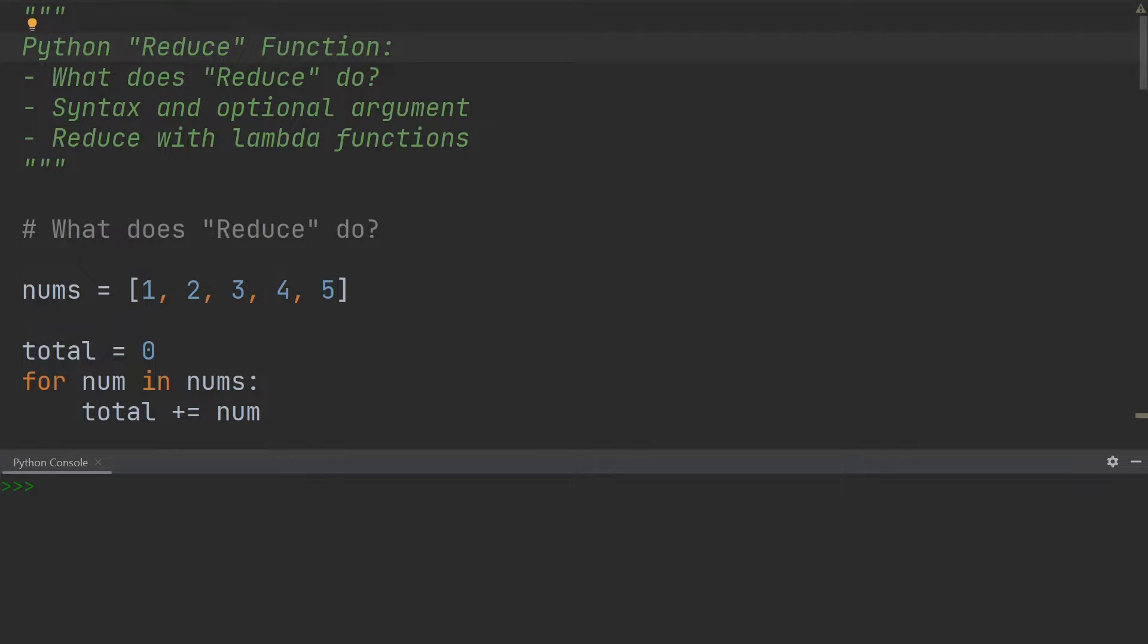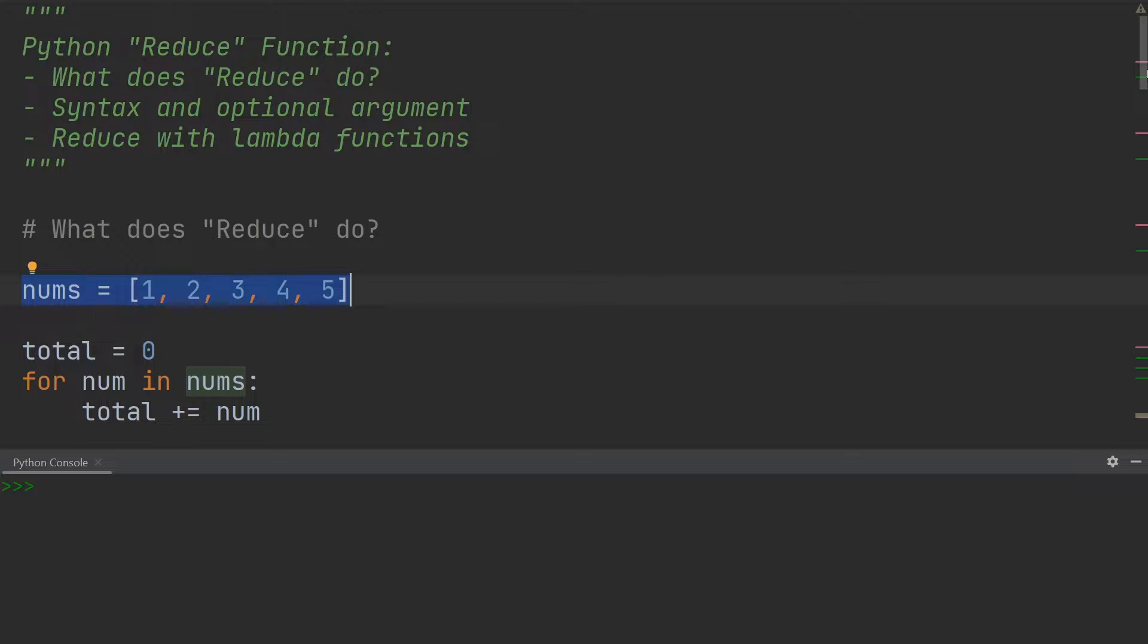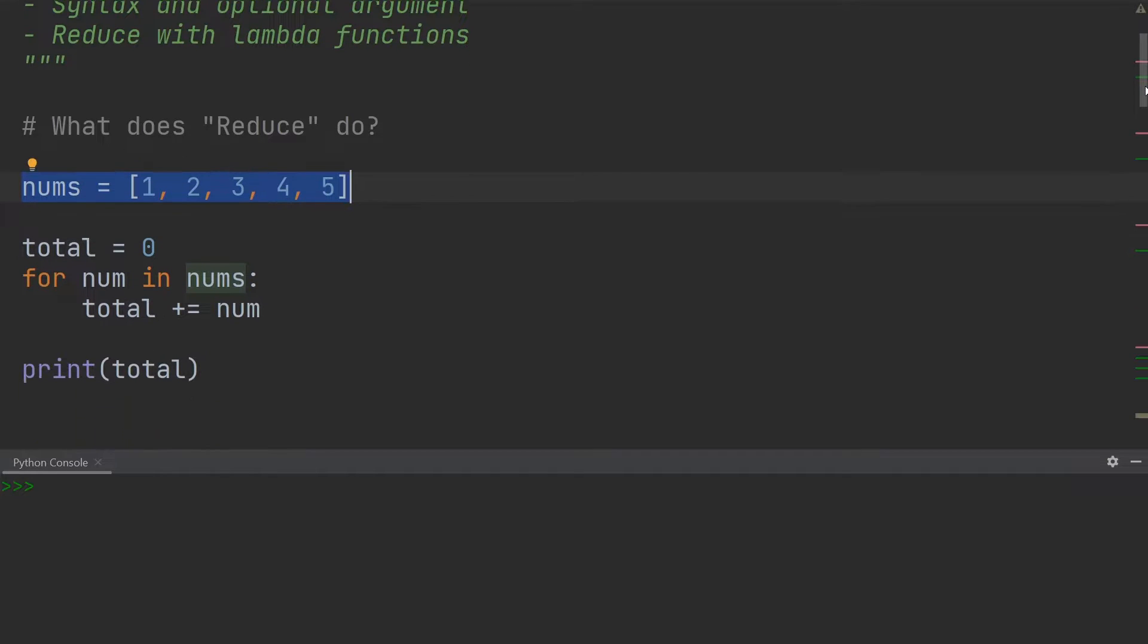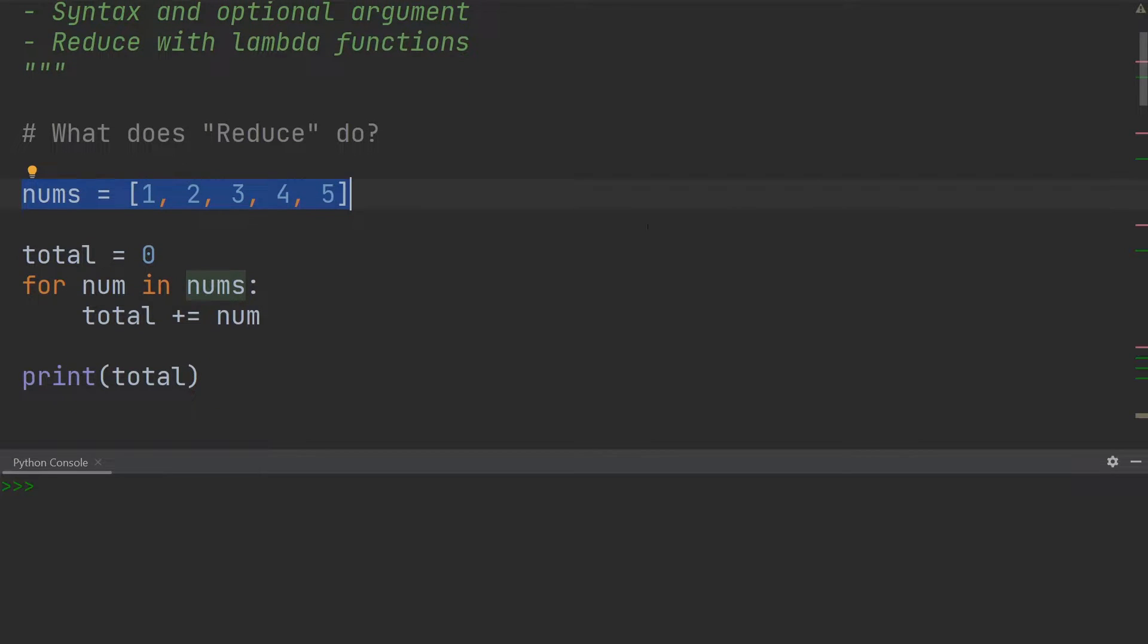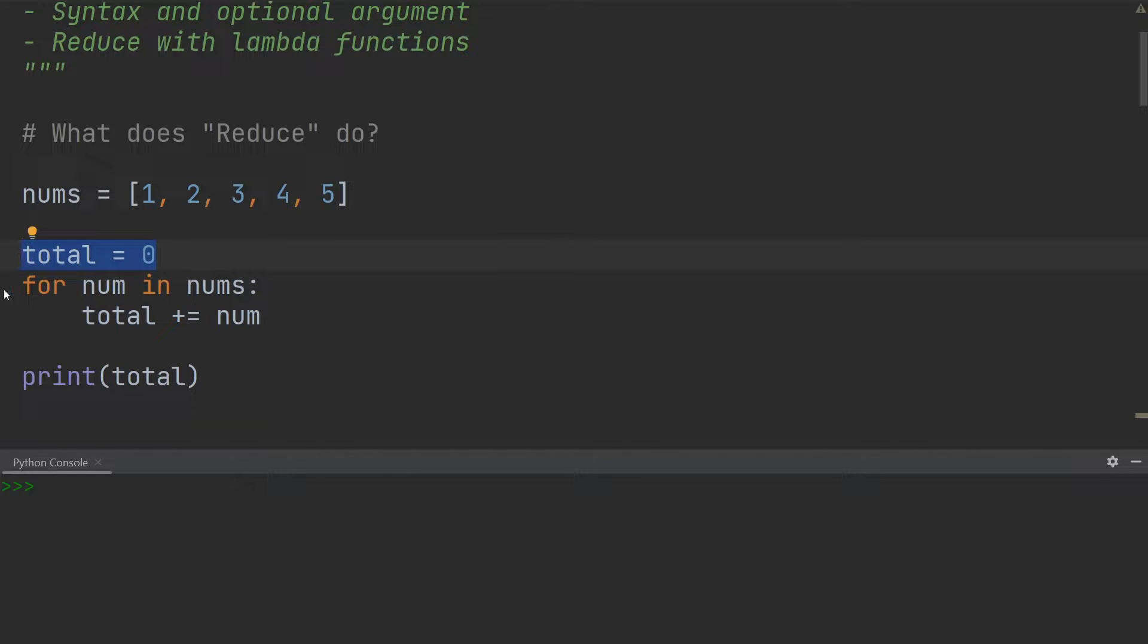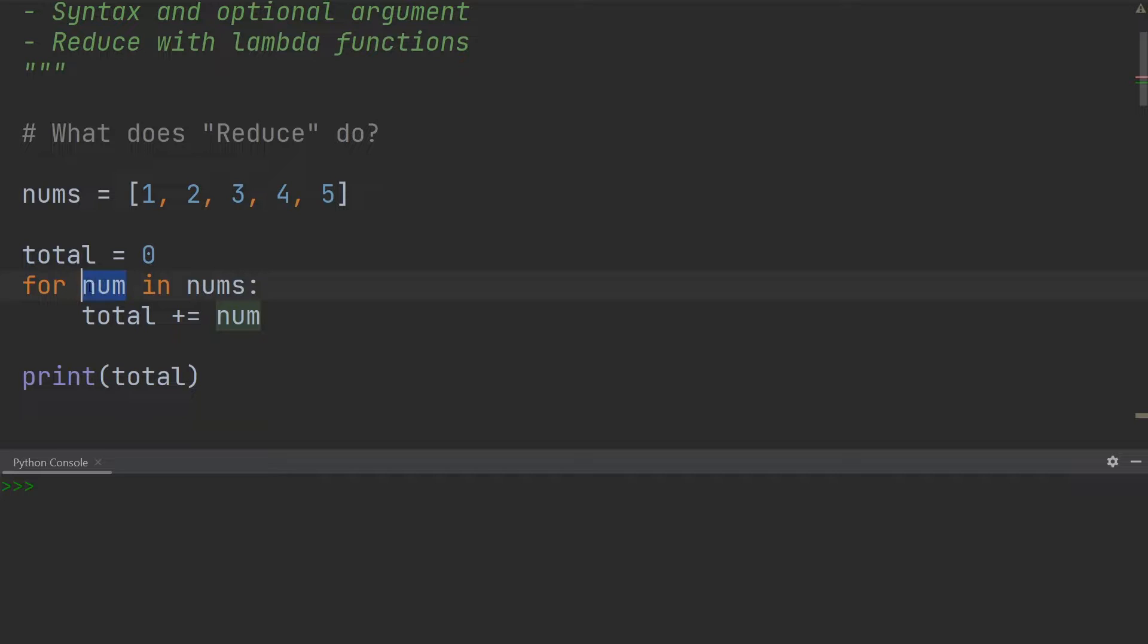So let's say we have a list over here and we would like to find the sum of this list. One way we could go about doing this is to create a variable called total, set it to zero, then create a for loop and add each of the individual numbers in the numbers list to the total.